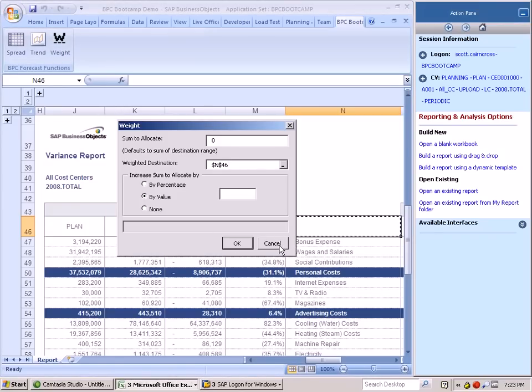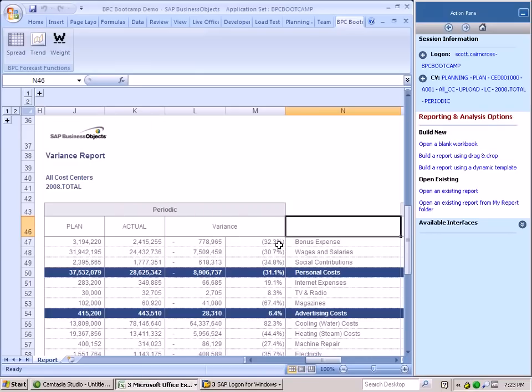So you can see already how the extensibility options that are directly within Excel allow us to truly enhance our BPC experience by connecting the enhancements within Excel with the MNU functionality within BPC.